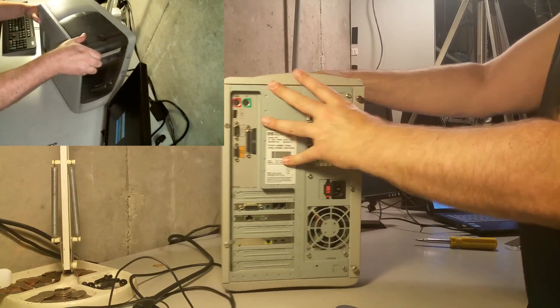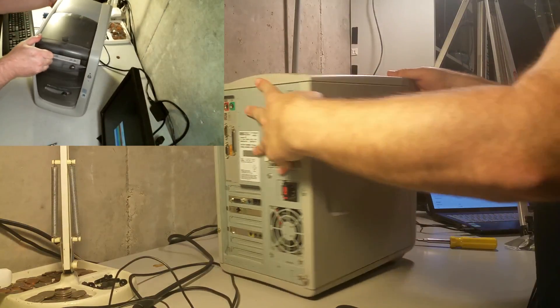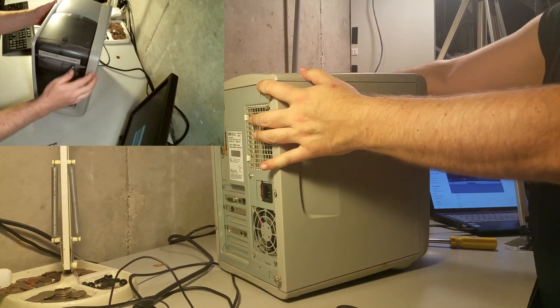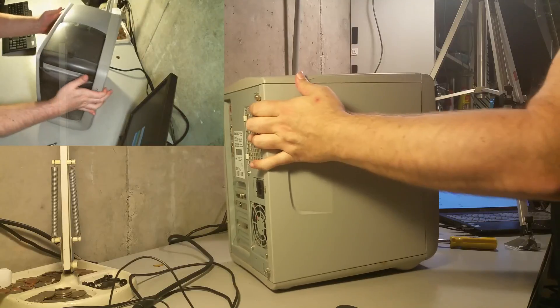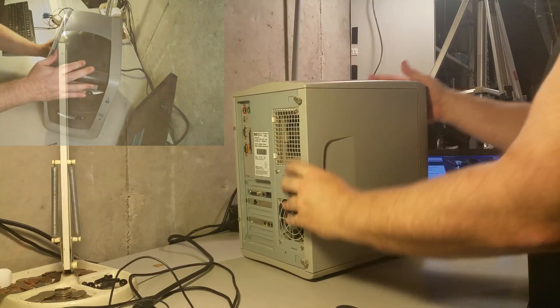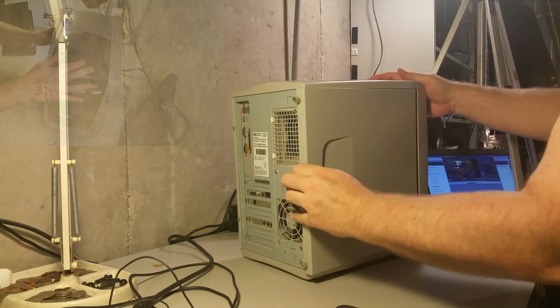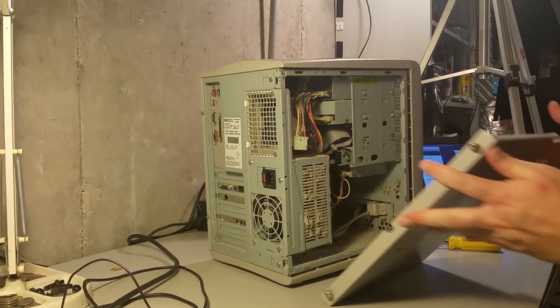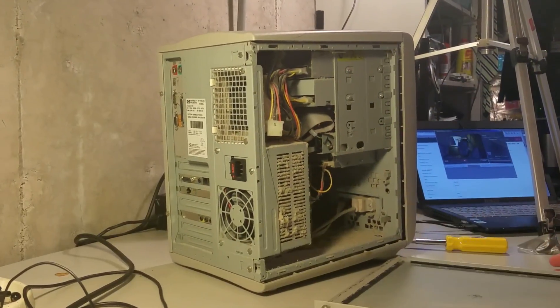Let's go ahead and just turn this around here so you guys can see. Alright. Oh my god! Oh yuck!